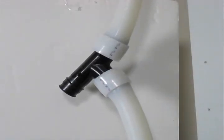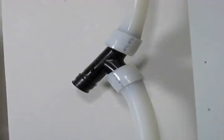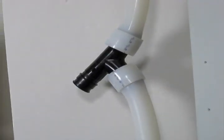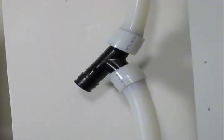The shape memory of PEX-a tubing will retract back down to create a strong connection that resists leaks and can never be dry fit.